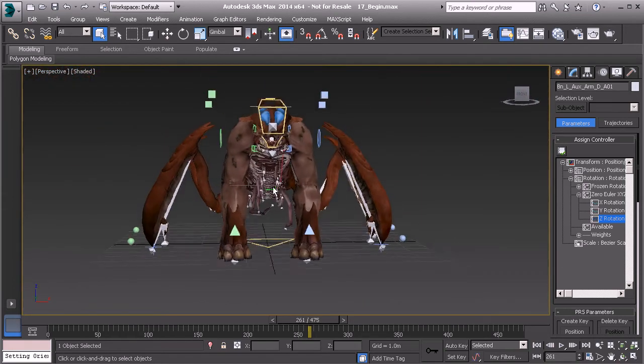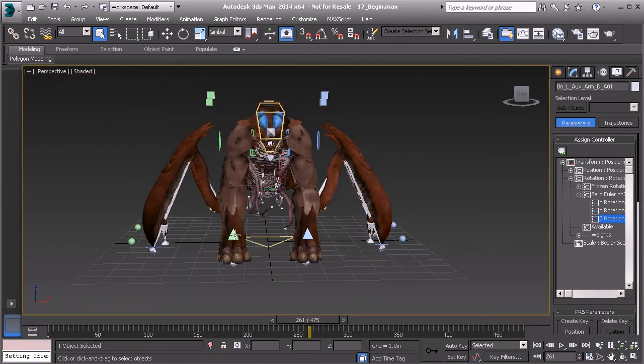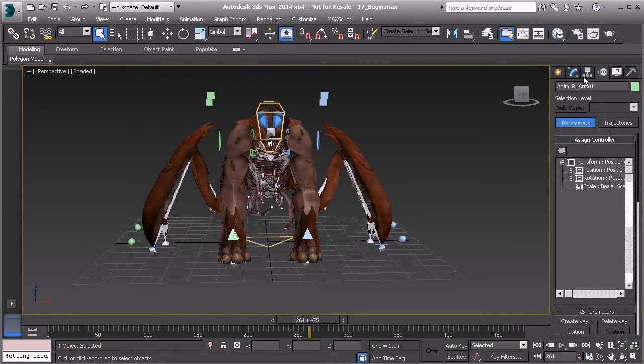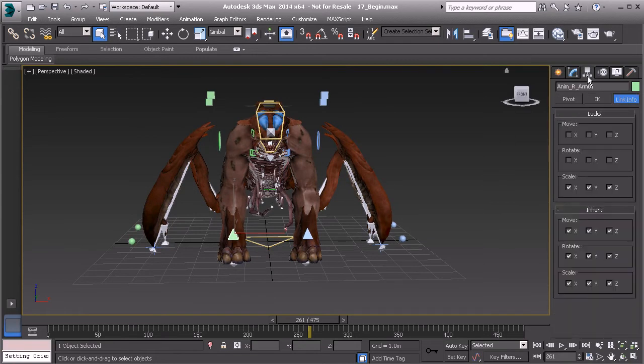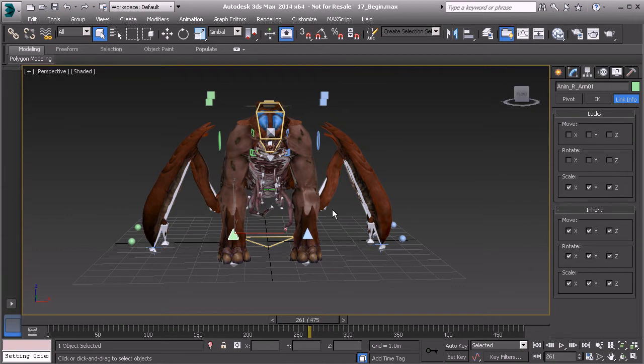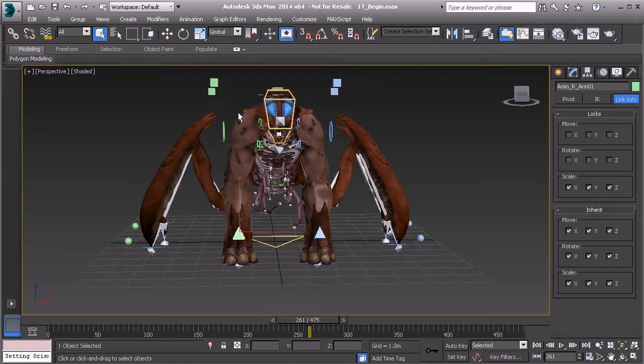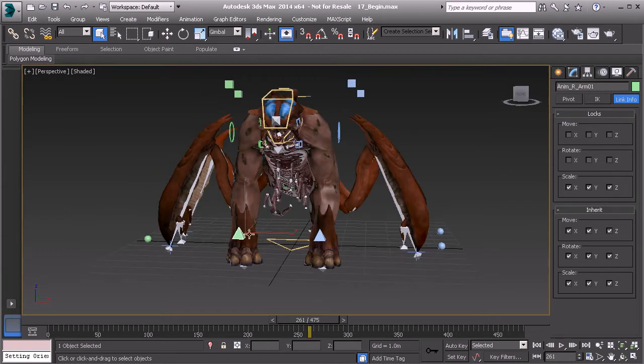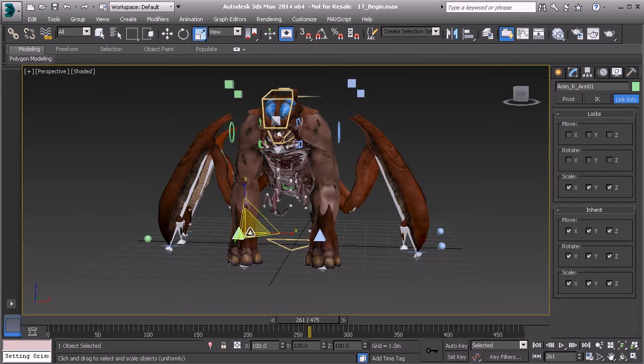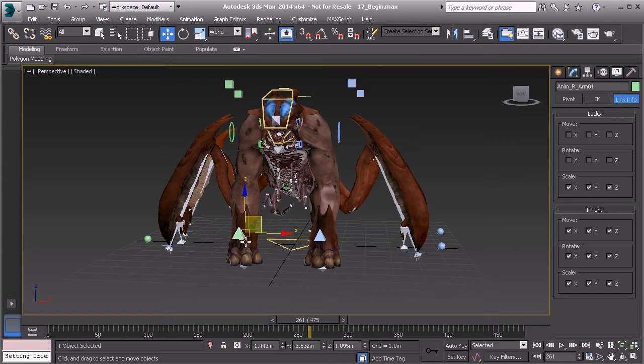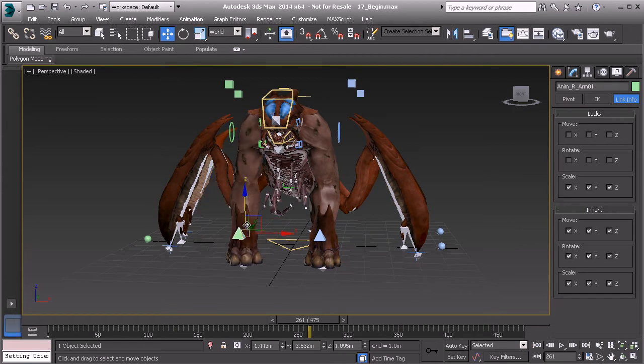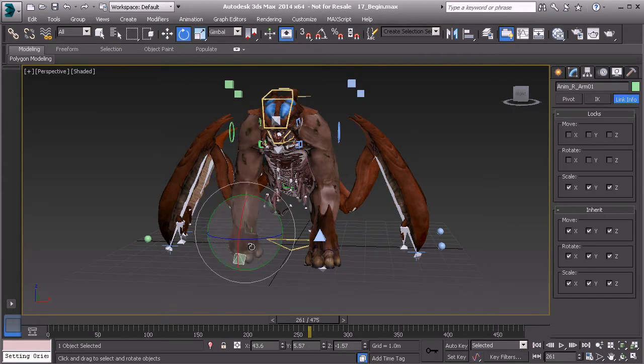This is where we go through and start checking everything. We can check our controls to make sure they have been locked down and the properties that need to be locked. For example, this arm control here shouldn't scale, but it should move and rotate.